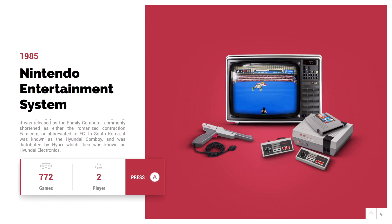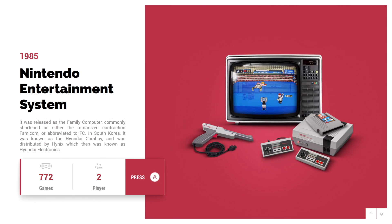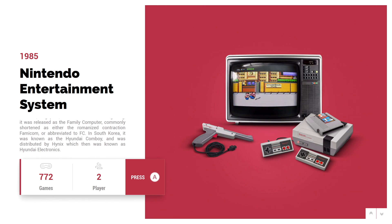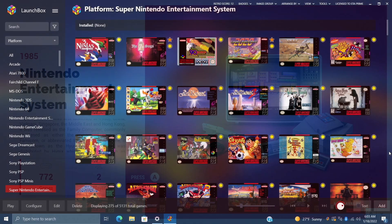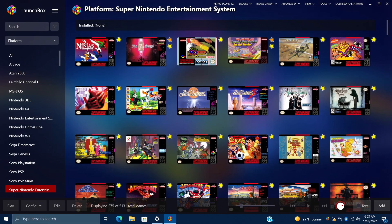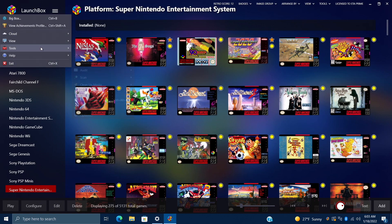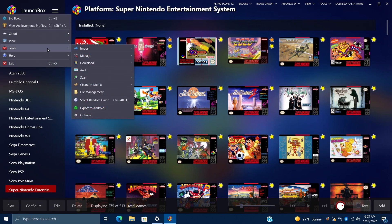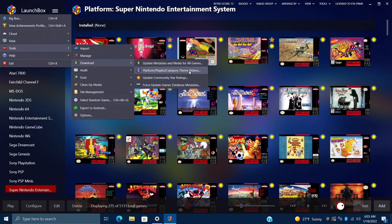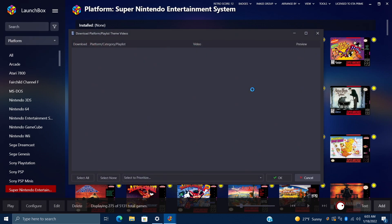So in order to easily download these, we're actually going to do this from LaunchBox. I'm going to go ahead and exit BigBox and move over there. Now that we're inside of LaunchBox, we're going to head over to the dropdown and go to Tools. From here, Download. And as you can see, we have a section called Platform Playlist Category Theme Videos. We're going to choose this — it's going to bring up our menu.